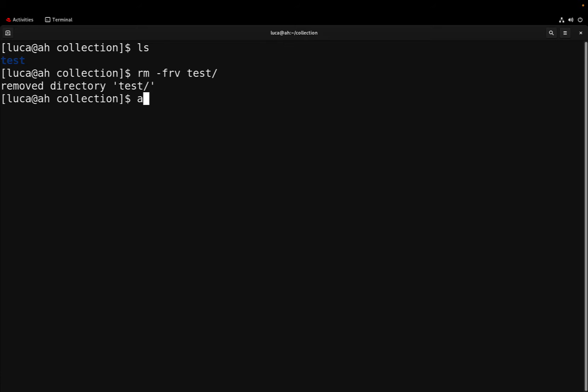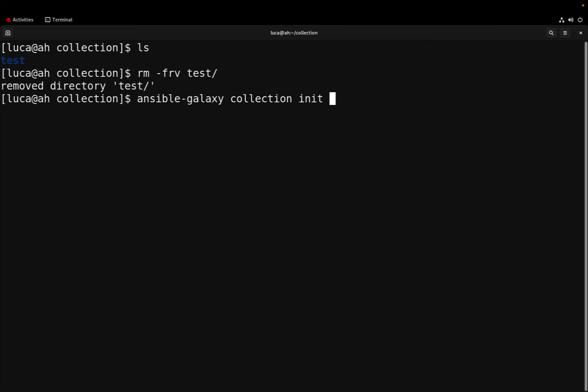Let me use ansible-galaxy. This is the command line tool that we are going to use to create any role or collection. Collection init and let me specify the name, for example test.test.